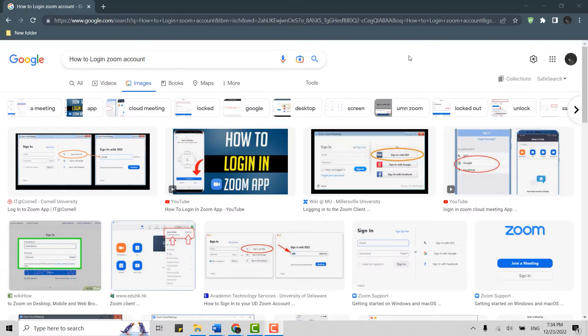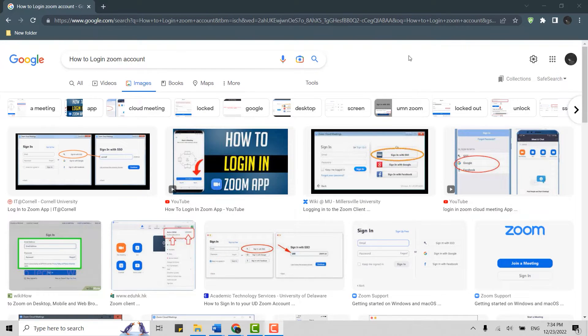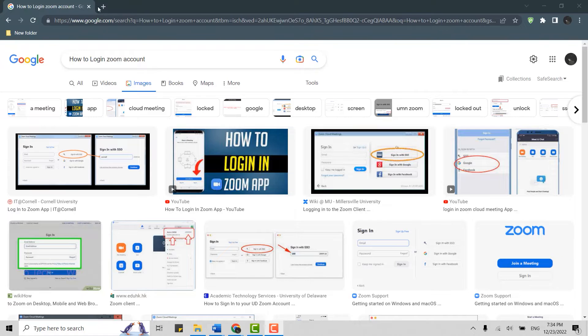Hello everyone, welcome back to the Web2Tech YouTube channel. Today I will be showing you how to log in to a Zoom account. First of all, open a Google browser in your PC.